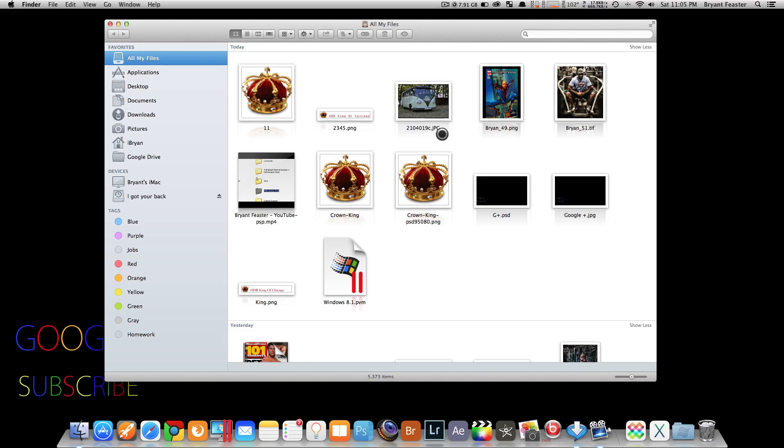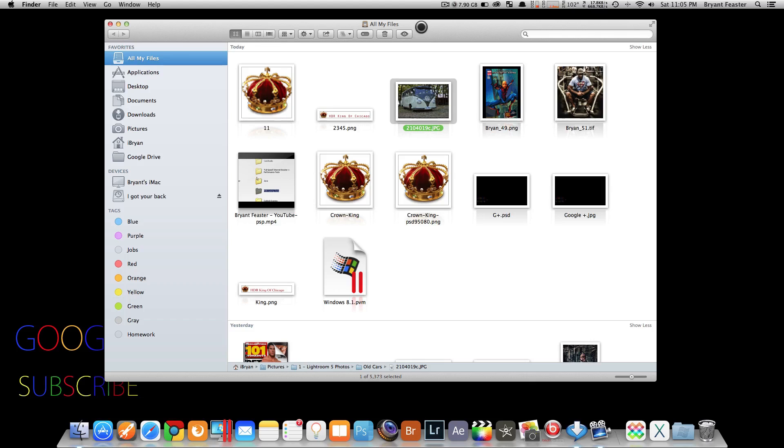Inside OS X Mavericks, if you select an image inside your finder window and hold down your option key, you'll notice up here you have your icon for your preview.